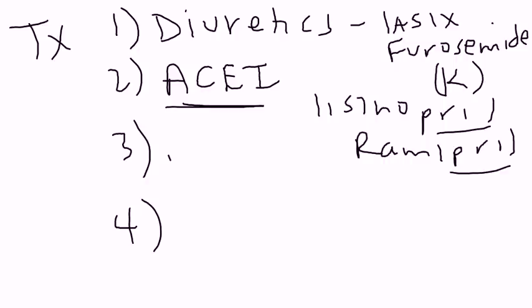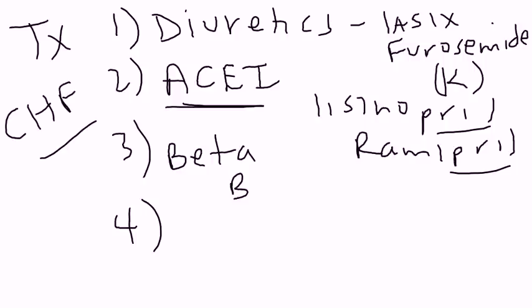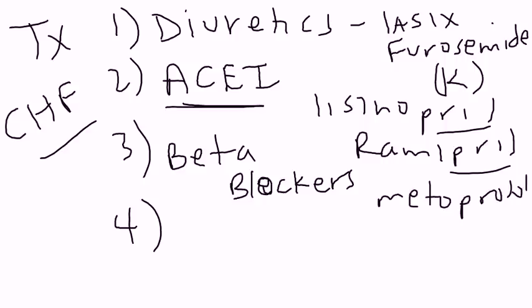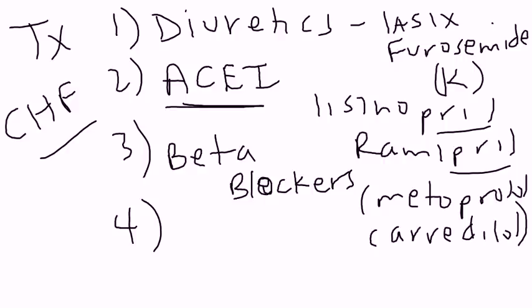The third category of medications used to treat CHF is beta blockers. Now, beta blockers, for example, metoprolol and carvedilol, they're really important because of several reasons. Well, first of all, because they're blood pressure medicines, they also contribute to the management of blood pressure. But they also reduce the heart rate. And that's really important because when you reduce the heart rate, that is helping the heart. Because the heart in CHF starts to beat faster as a compensatory mechanism. So you want to get their heart rate down. And another thing that beta blockers can do is they can help prolong that filling time that we talked about at the early part of the video. And that's really important.